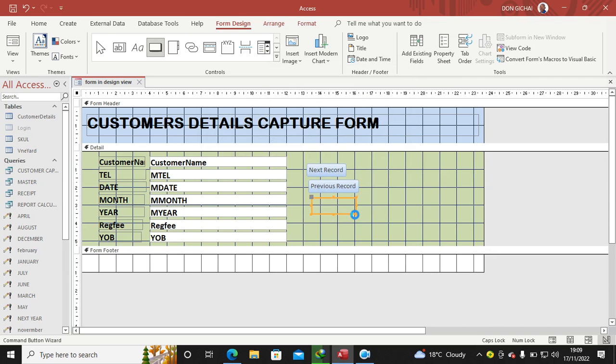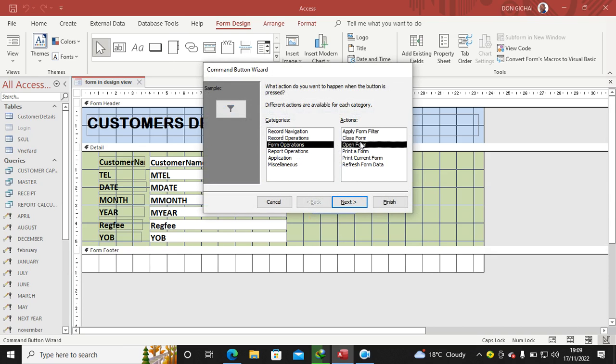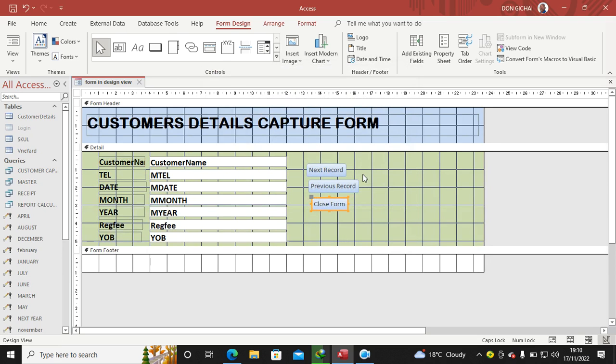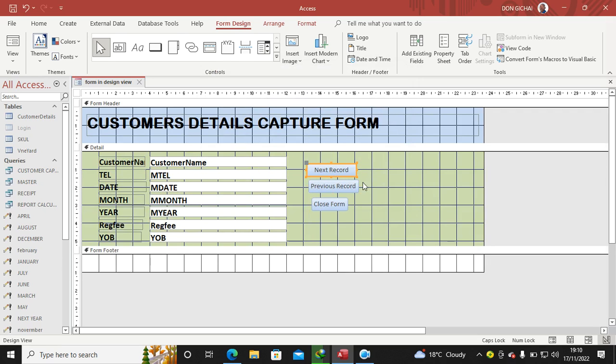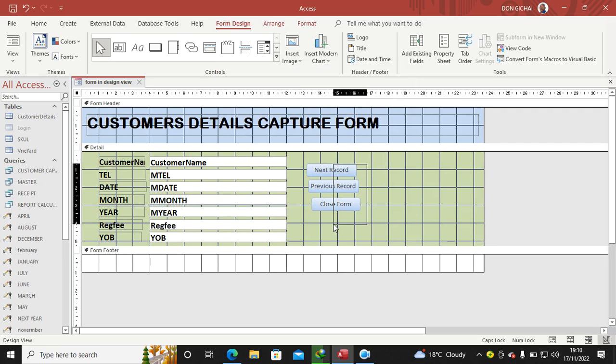For closing the form, click the Button, draw it here, go to Form Operations, Close Form, Next, Text, Finish. Then you can just make the buttons uniform just by dragging or doing that.